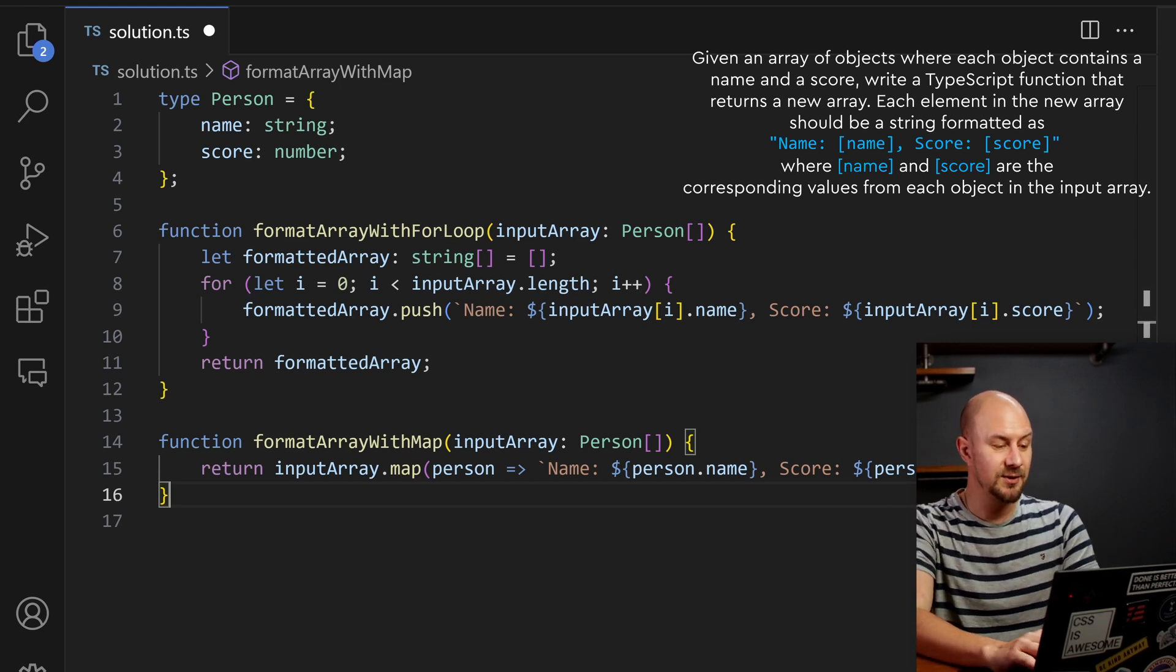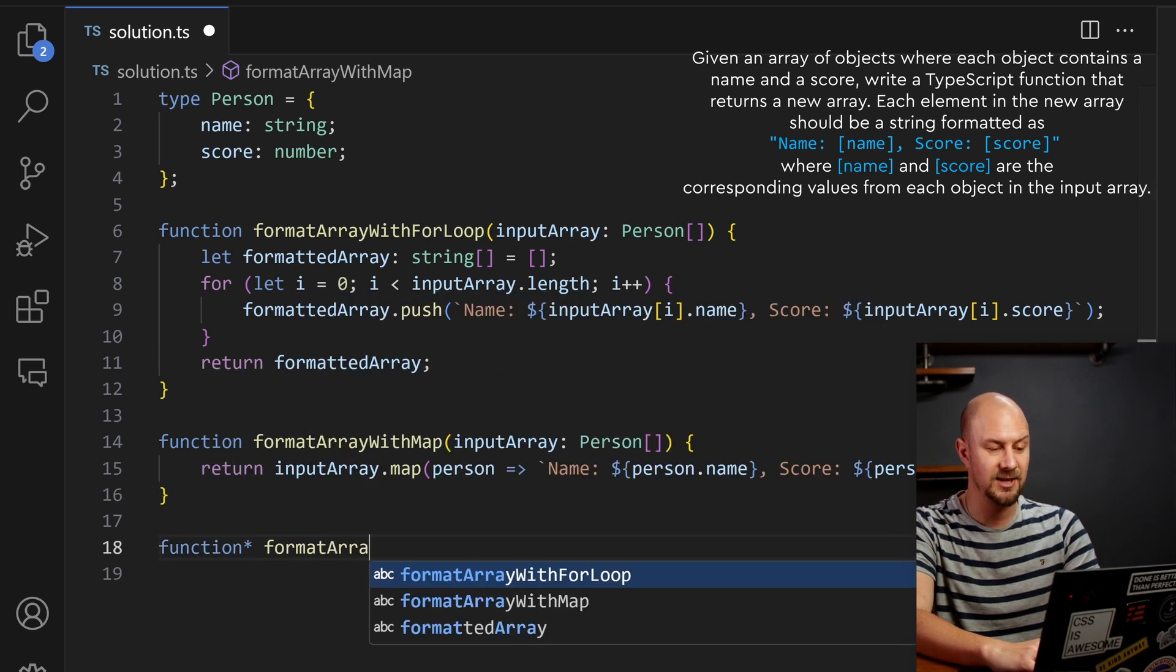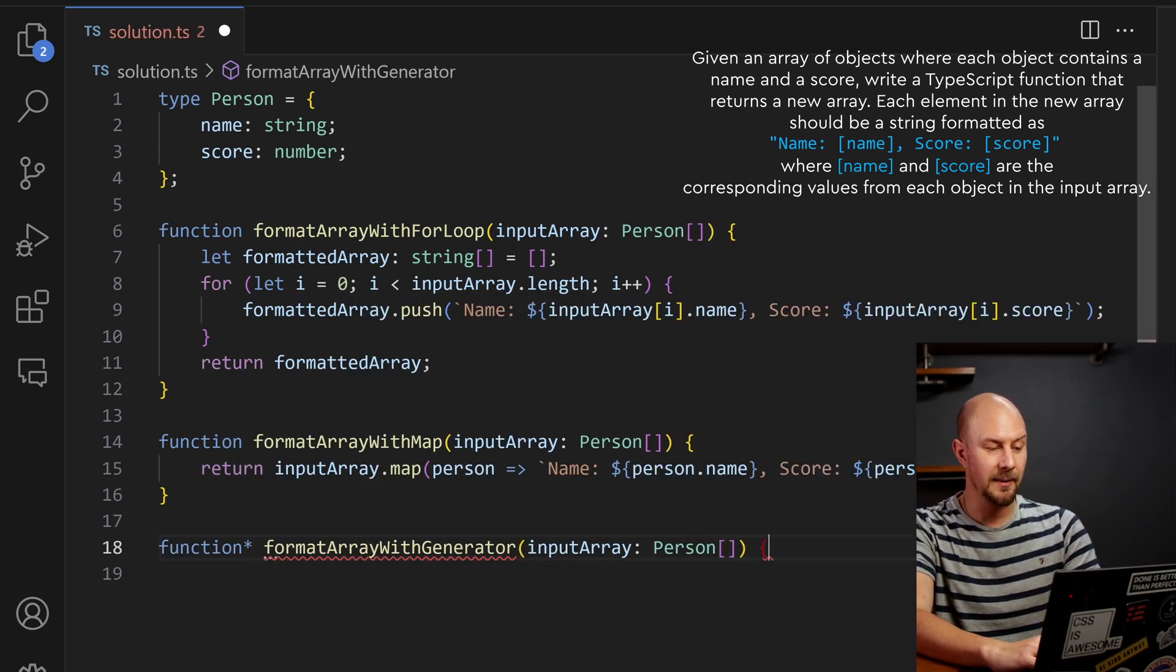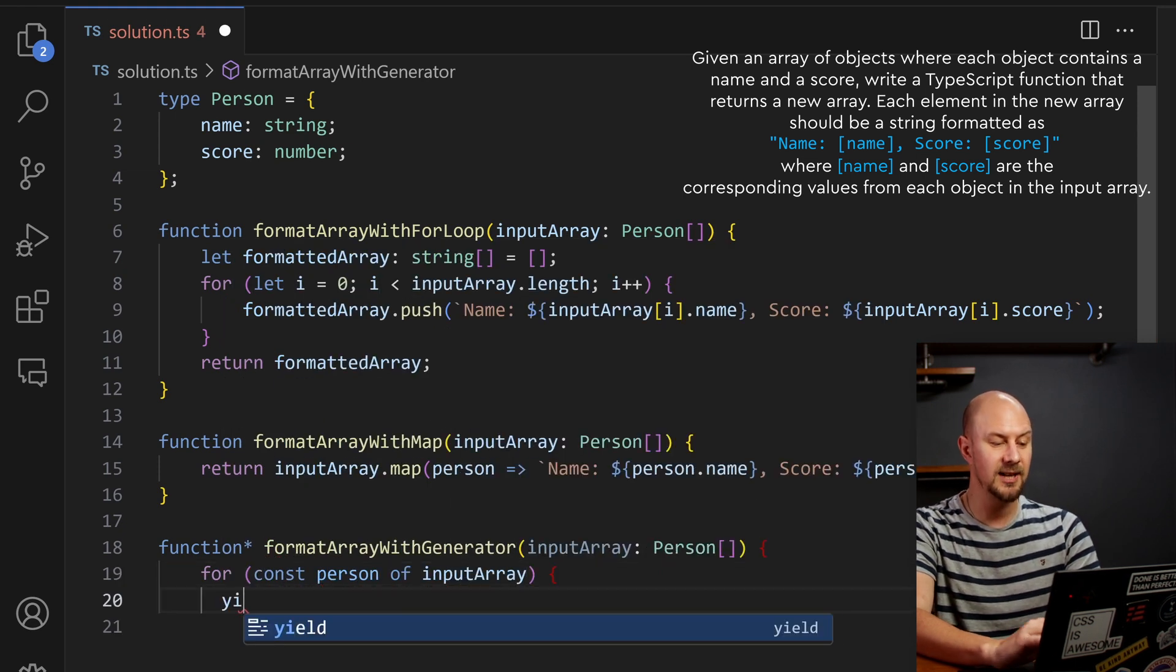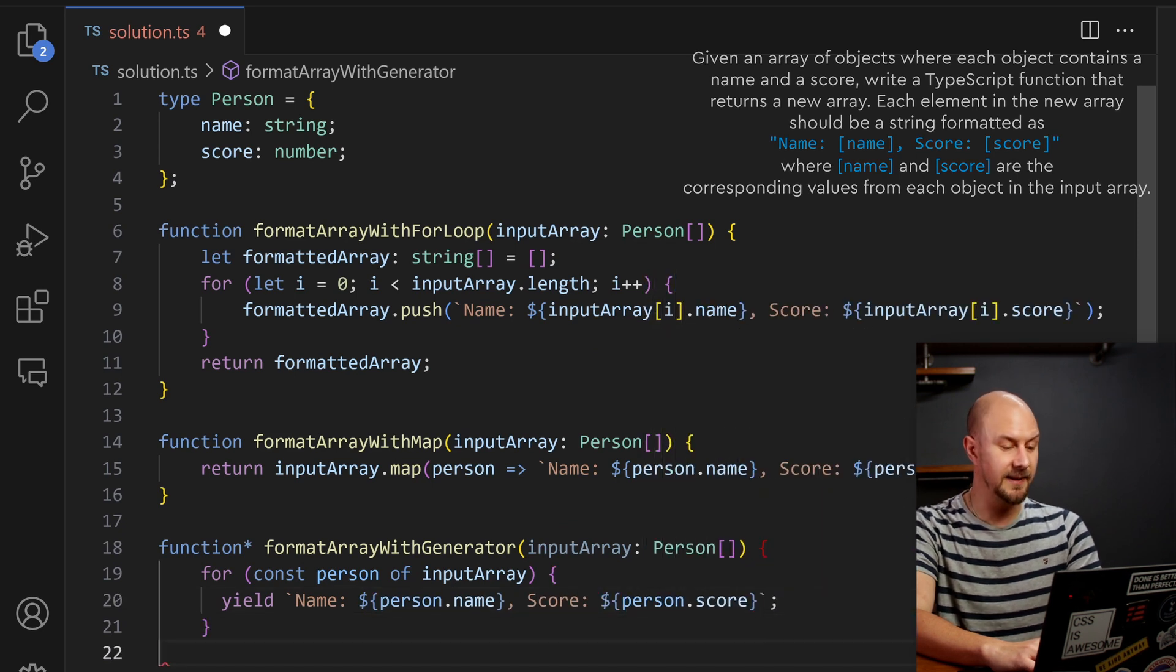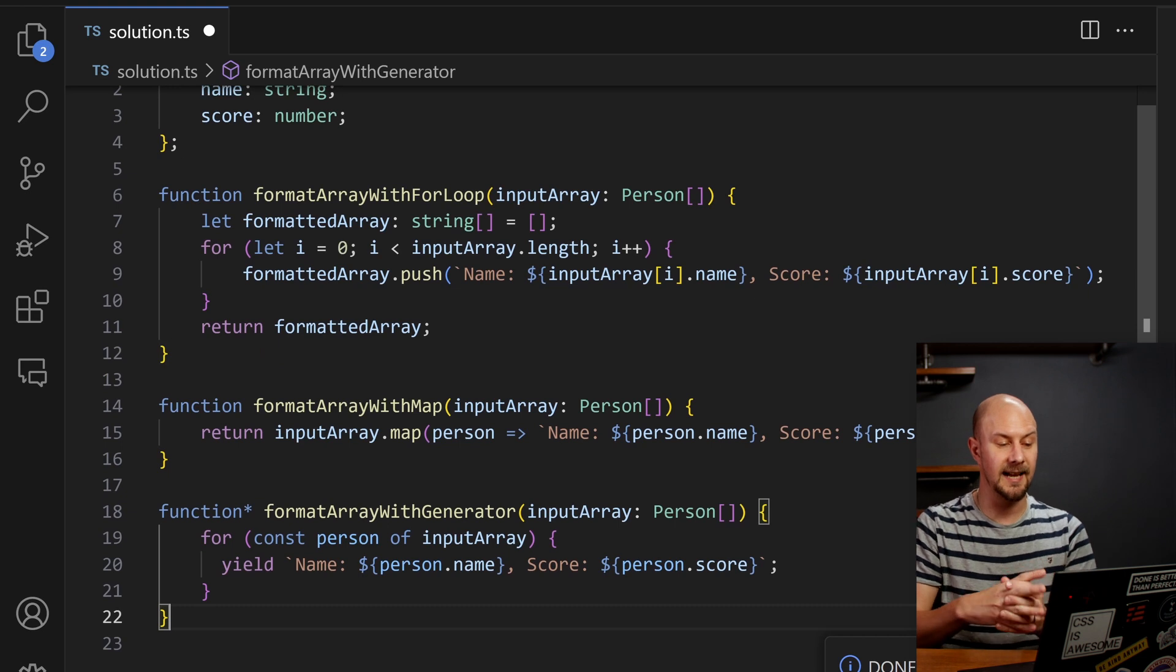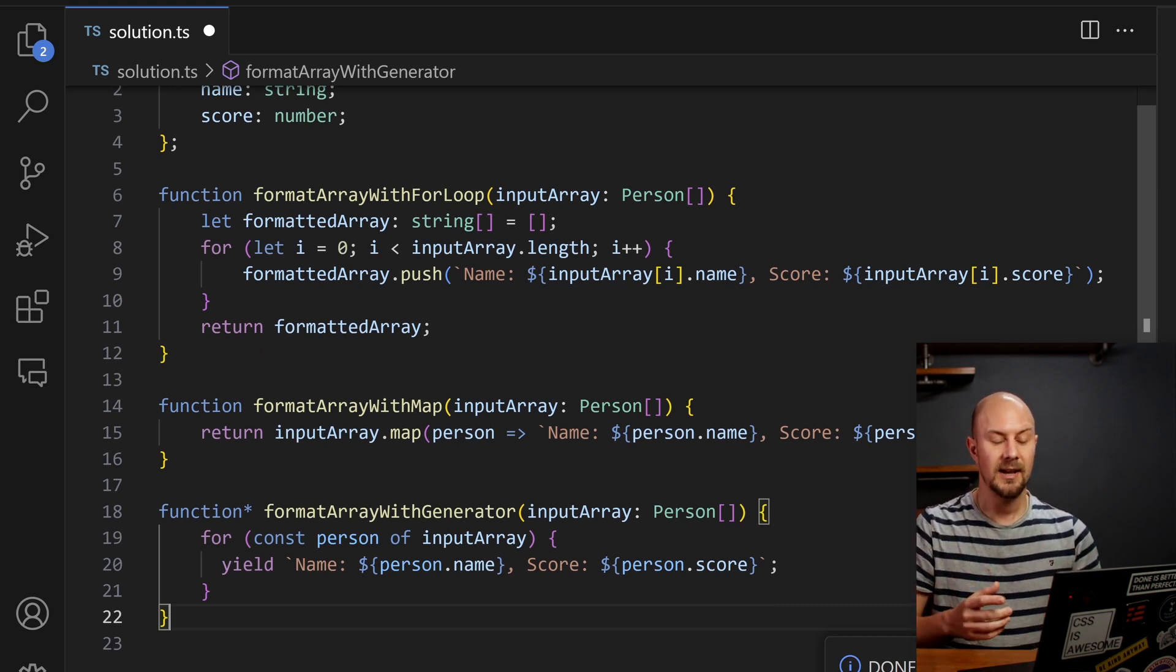Lastly we could even try a third way, let's try it with a generator function, format array with generator. So we're taking that input array, and this time we're going to loop through it with a for loop, person of input array, and we're going to use the yield statement. And we're going to yield each an item in the array, and so we can loop through this and we can basically turn the format array with generator into an array.